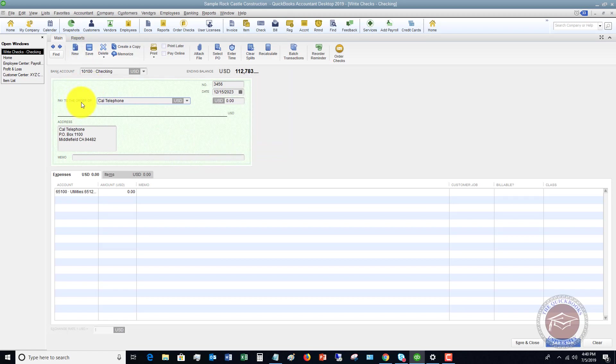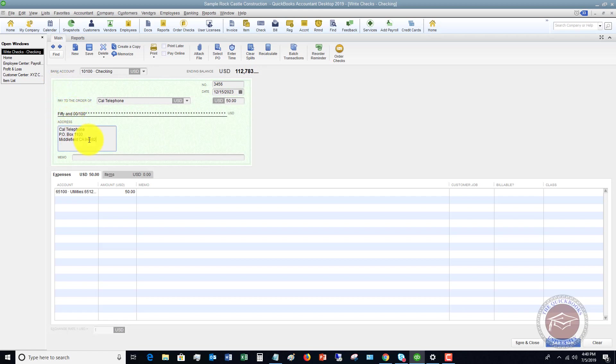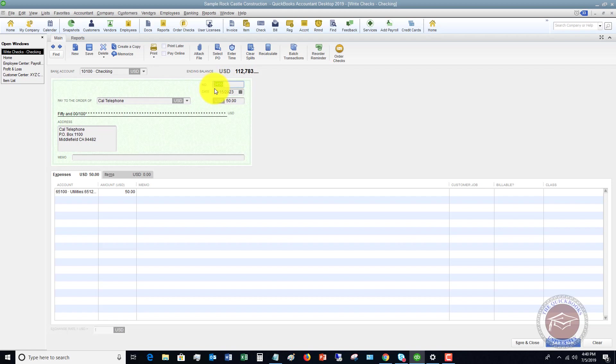So we go to pay to the order of Cal Telephone. We'll say that this was some kind of charge that we had for $50. And it's going to pre-populate all the information, the name, the address, the date. If you need to change the date, you can change it here. And this is very important right here. The number. Check number.